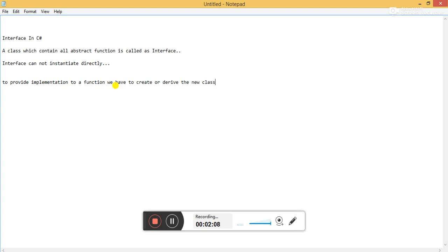The interface can contain: properties, abstract functions, indexers, and events.